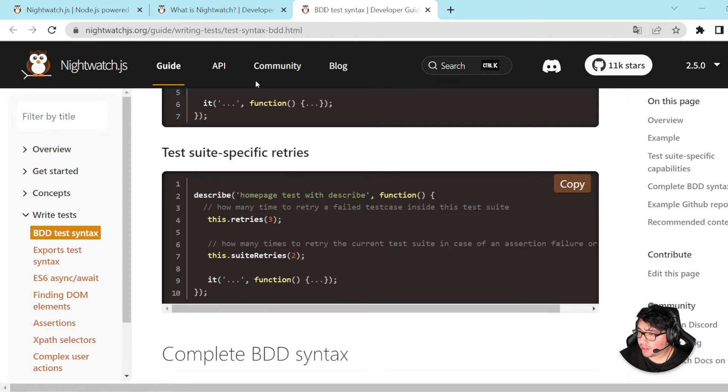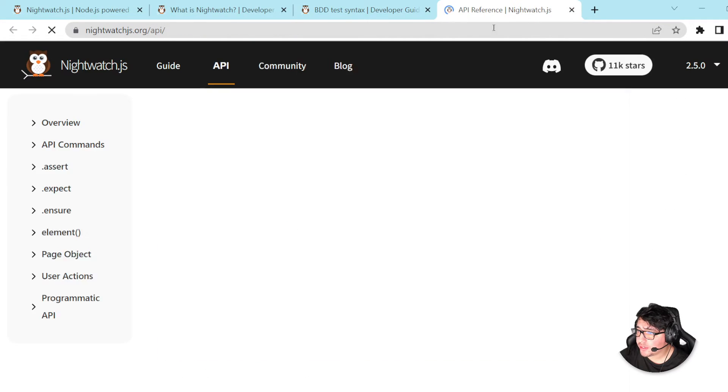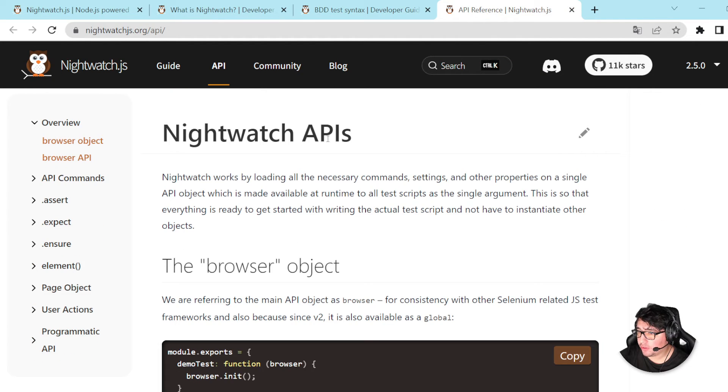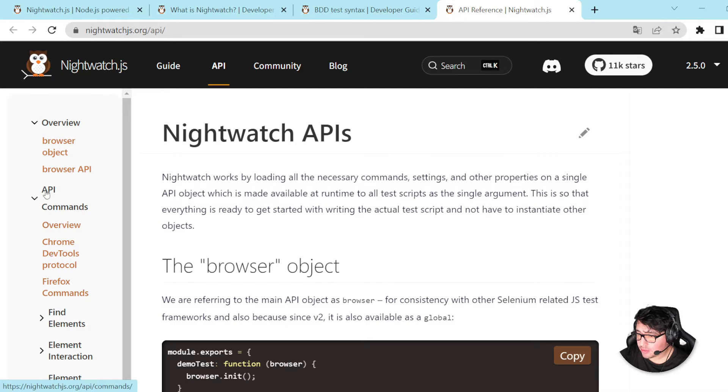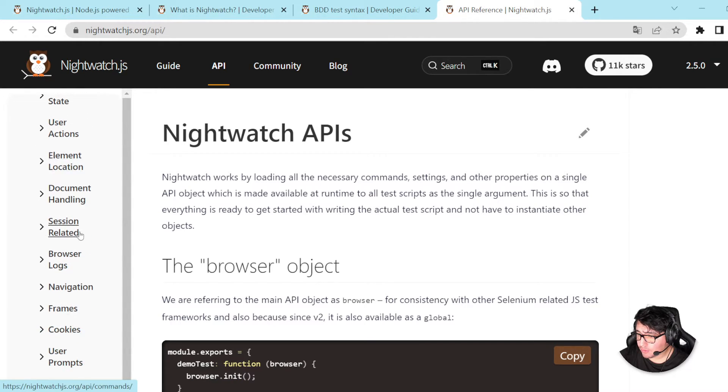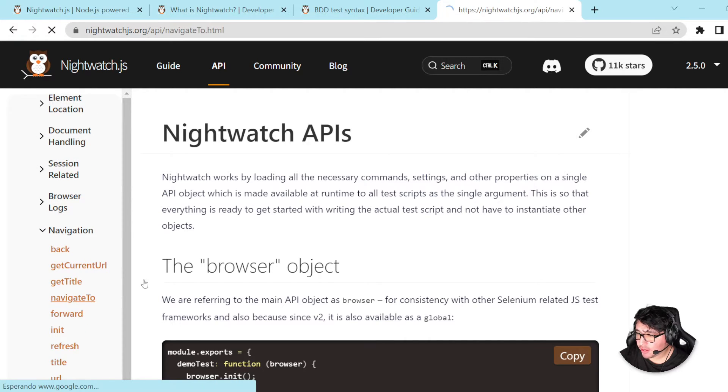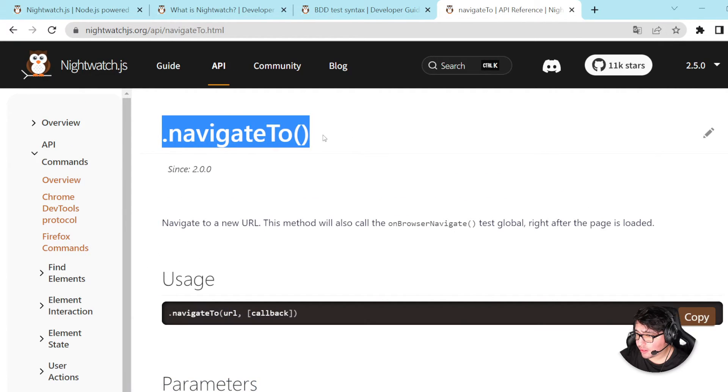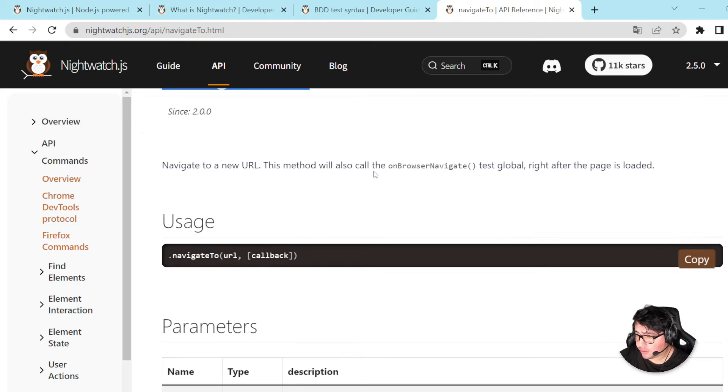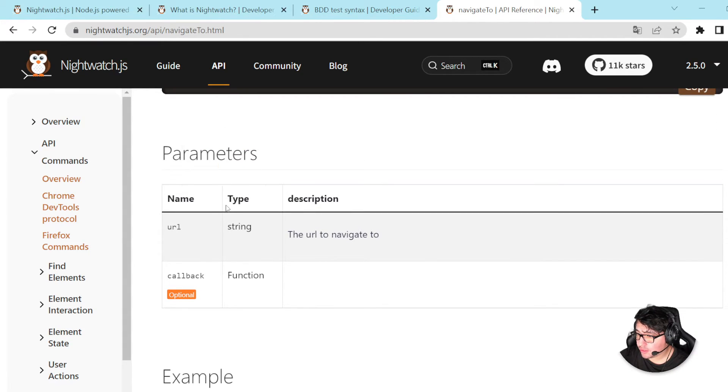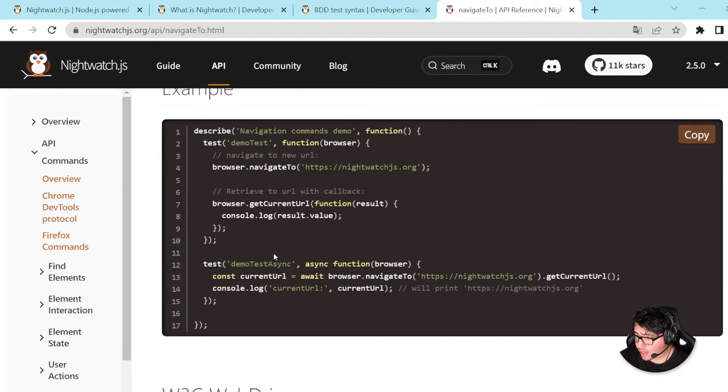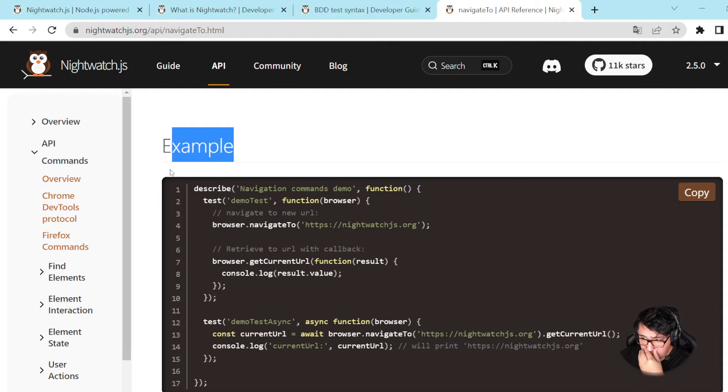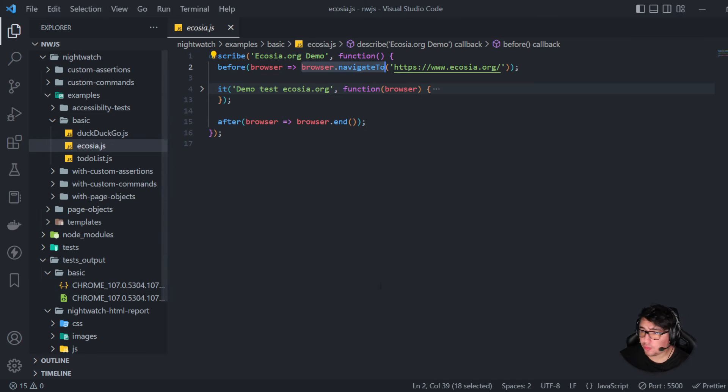Also, I think that you can have more information of every single command in the API tab here. So, for example, if I look for navigation here, navigate to here. This is the command that we were using in the example. Browser.navigateTo. And here you can see more details about it. The different parameters, what it is expecting, the type string, the callback is going to be a function. And here we have more information and examples of how to use it. That's beautiful. I like the documentation as well.